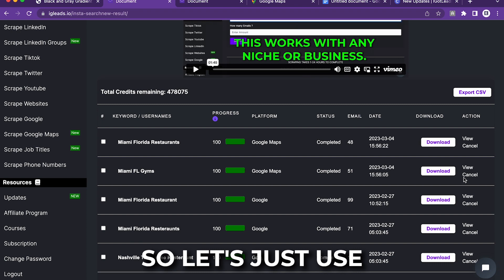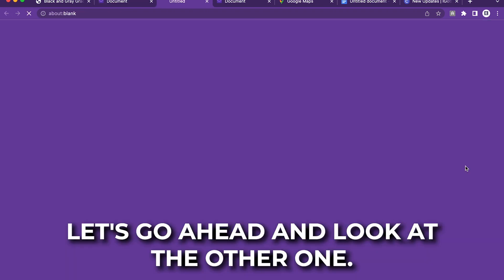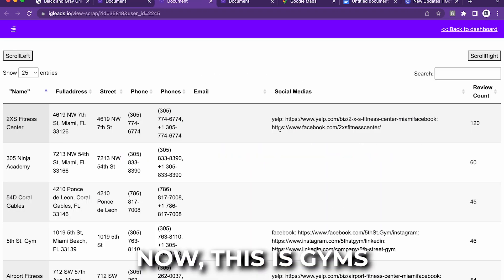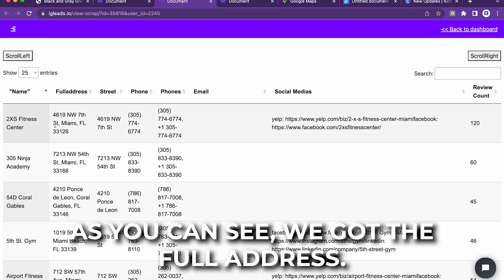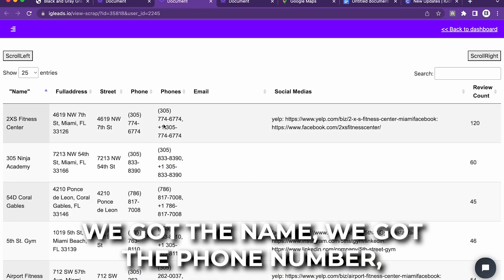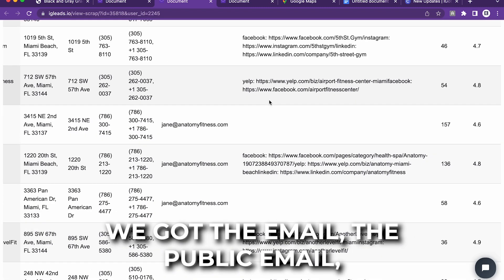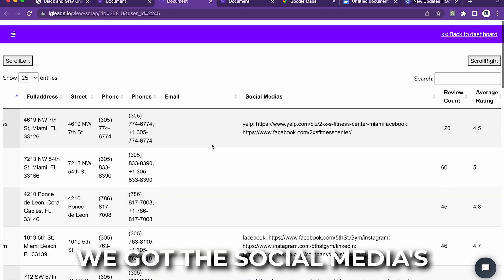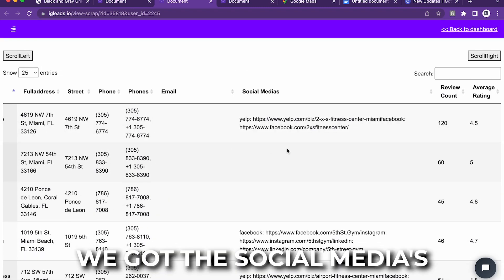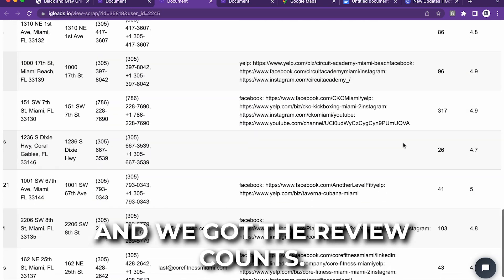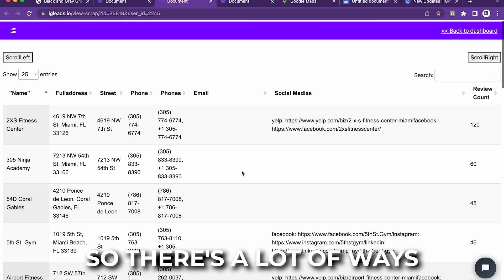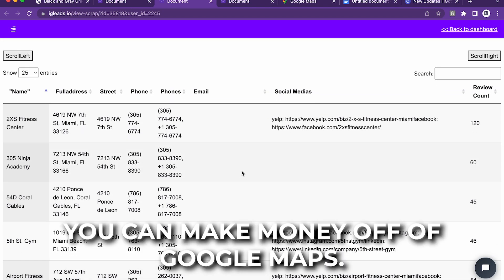Let's look at the other one. This is gyms. As you can see, we got the full address. We got the name. We got the phone number. We got the email, the public email. We got the social medias and we got the review counts. So there's a lot of ways you can make money with Google Maps.